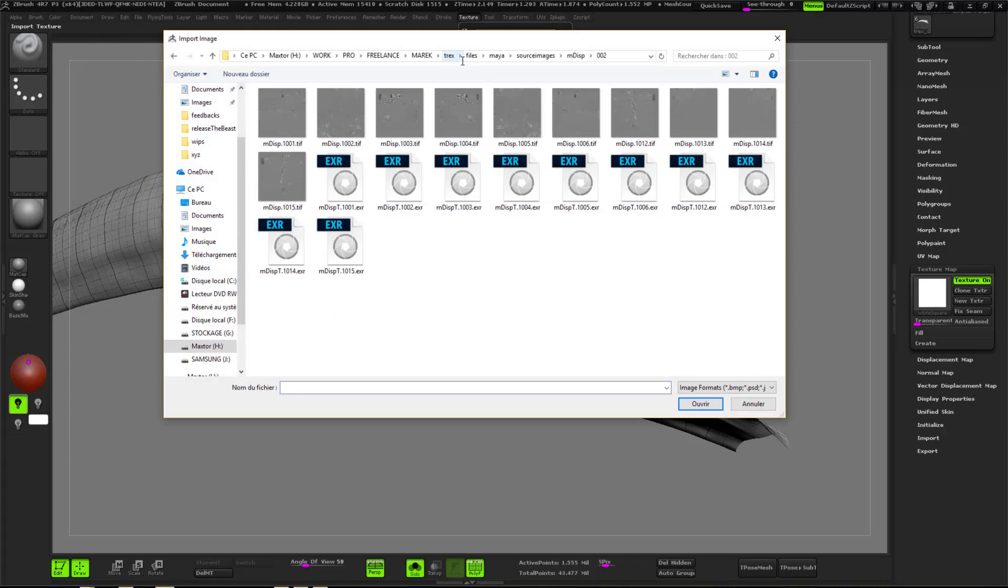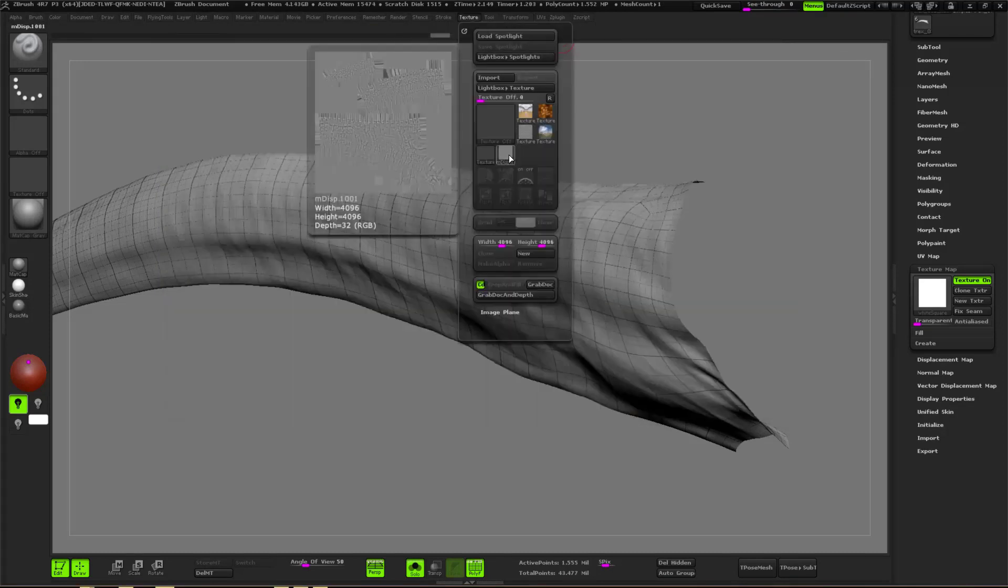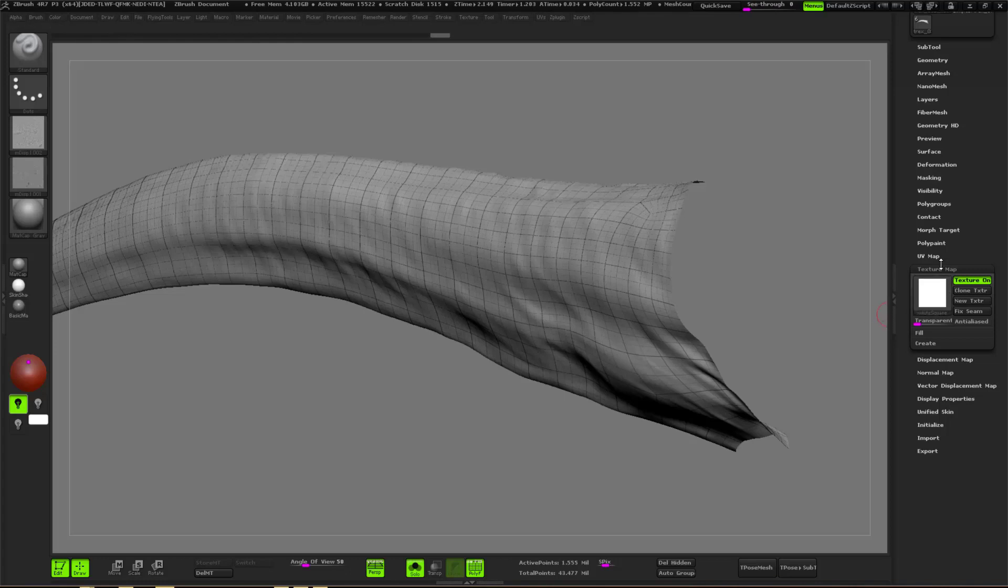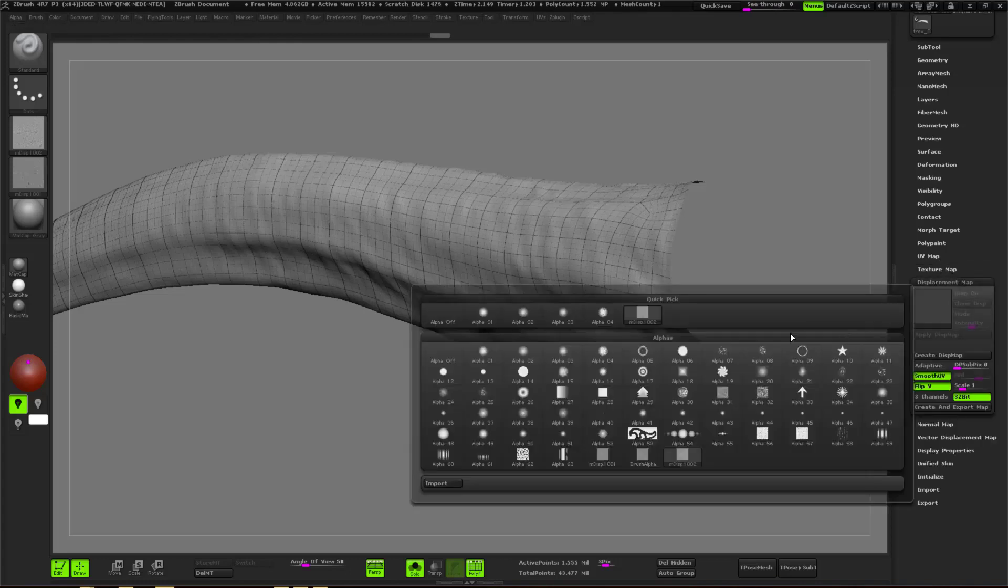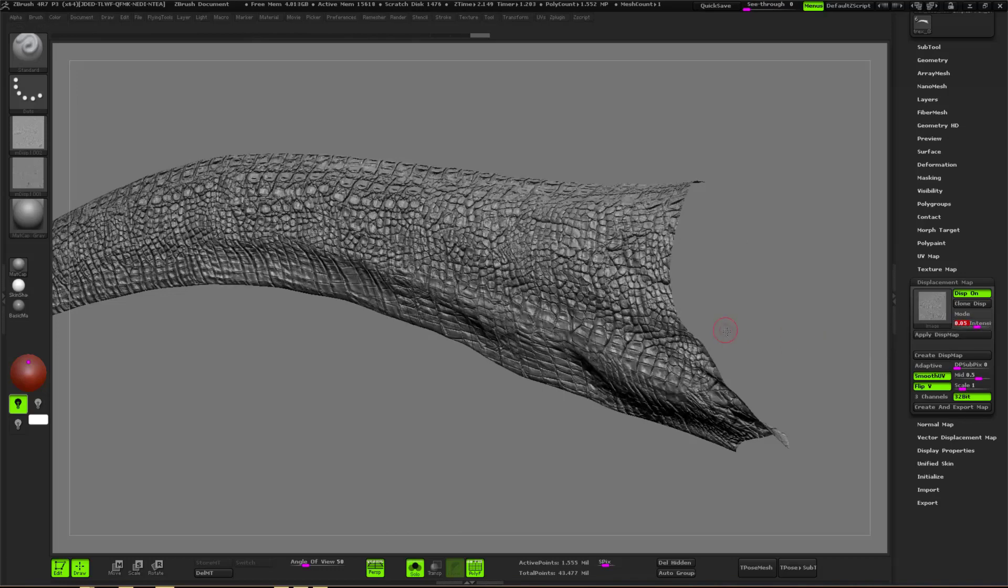So I just have to go in the texture palette and then import the first tile, the first UDIM of my model. My model has been polygrouped by UDIM, so something that I do is import the first UDIM, import the displacement for the first UDIM, and then do a flip V and copy the texture.